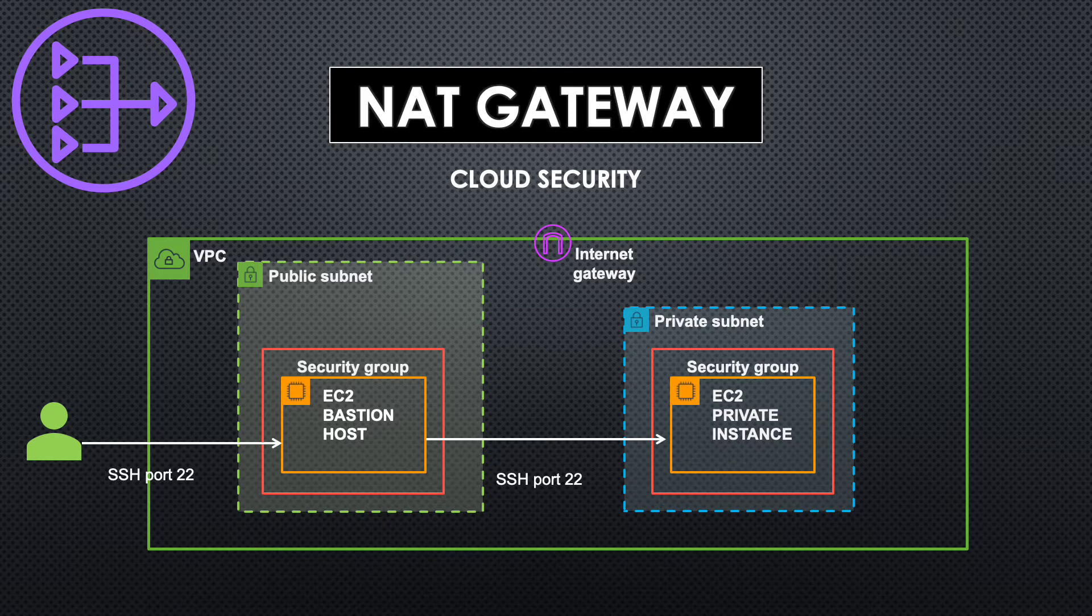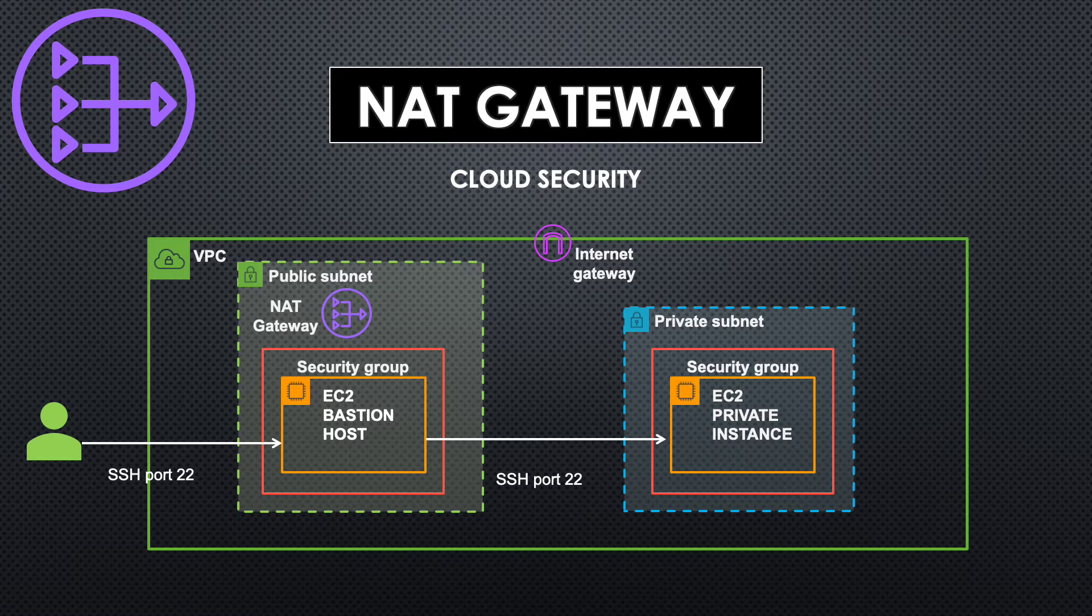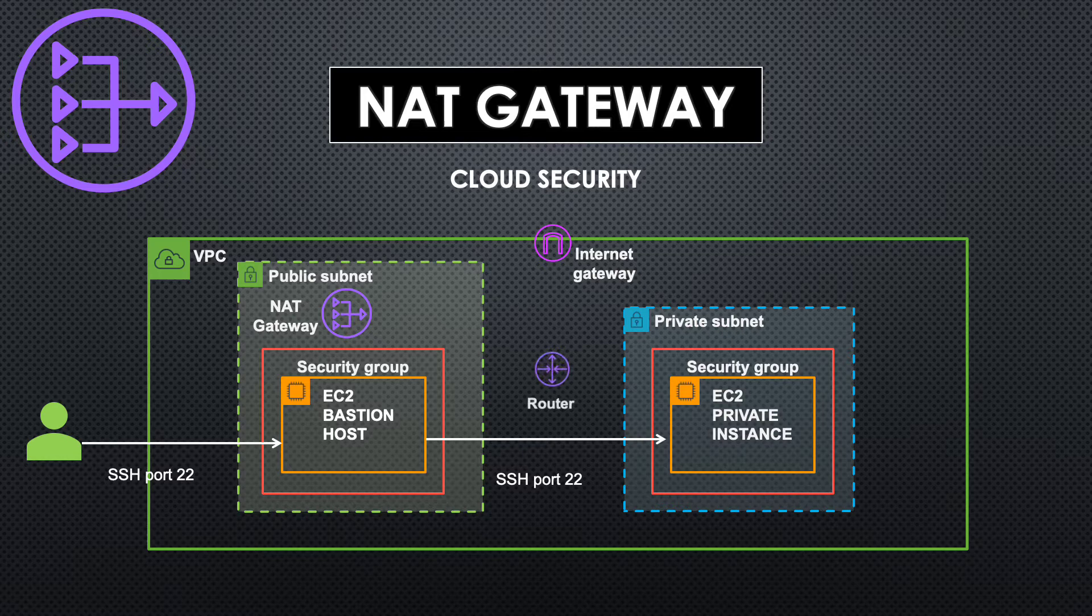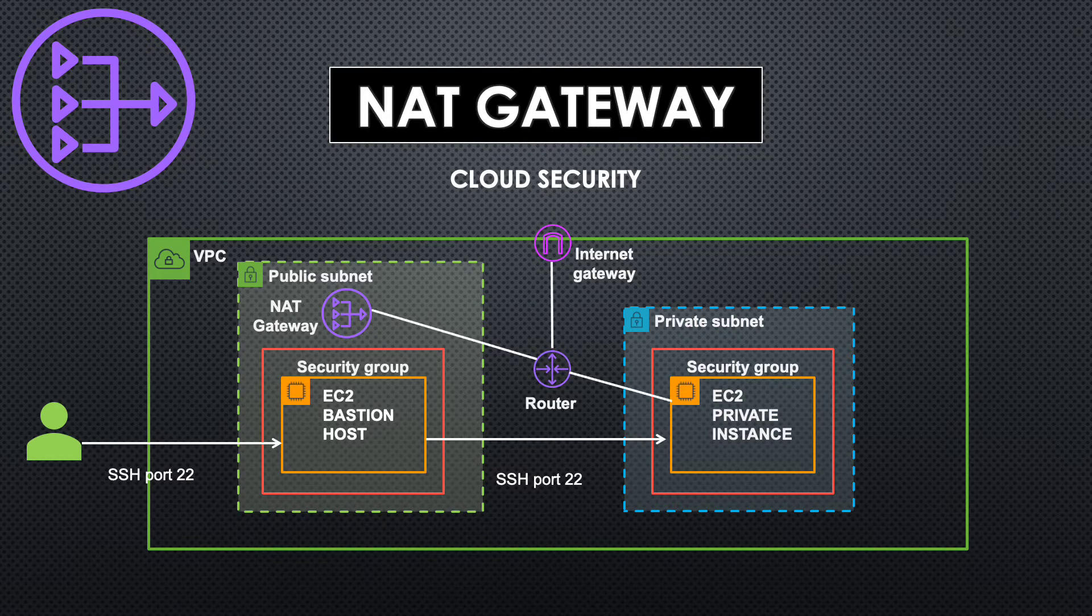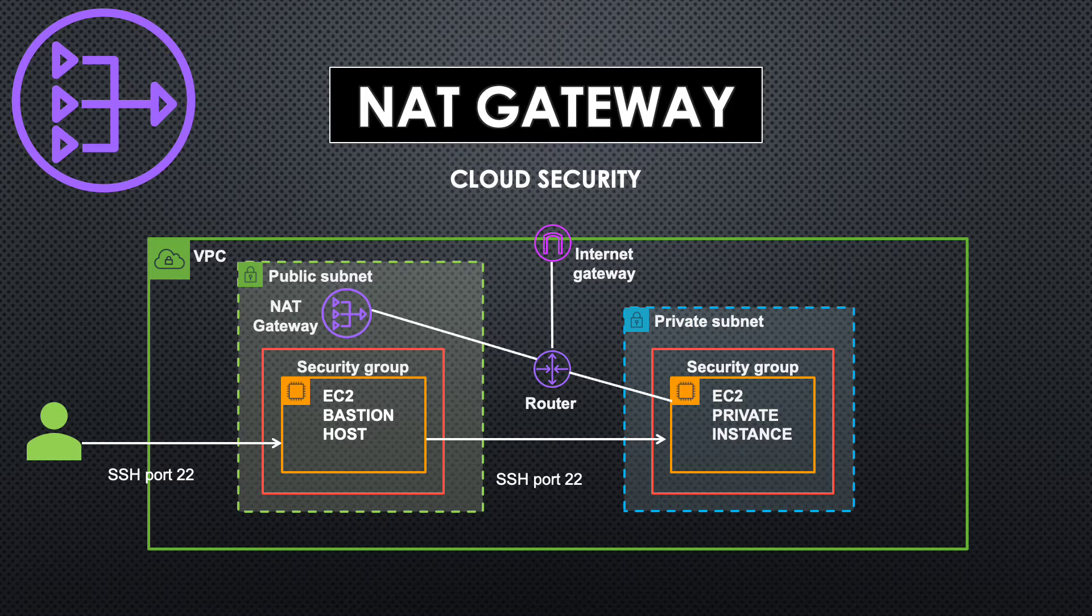So on top of this we are going to add a NAT gateway in the public subnet and then connect the private subnet to the NAT gateway through a router which will enable the instances within the private subnet to access internet. Let's get into the console and see how to set up this in AWS.